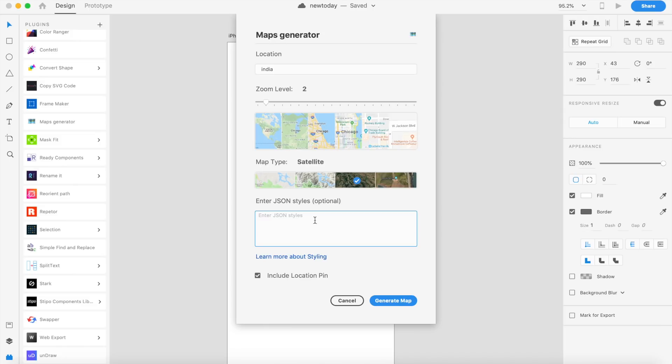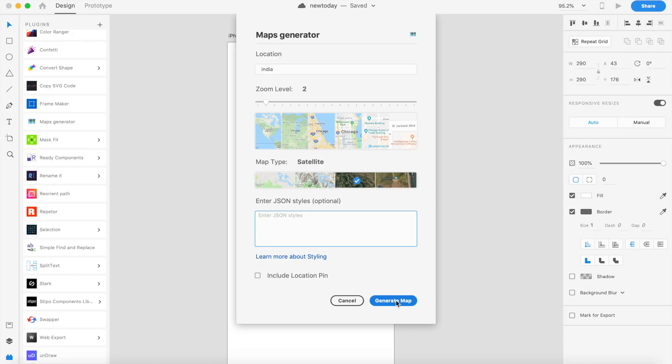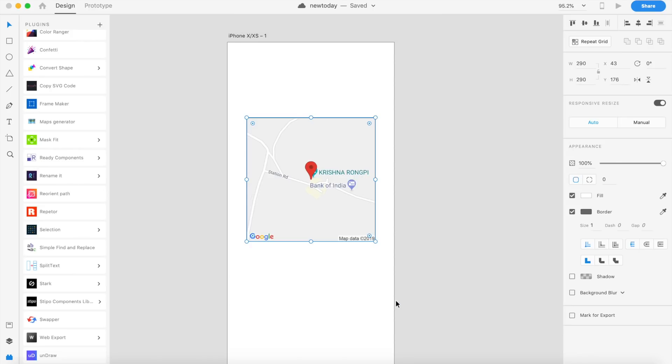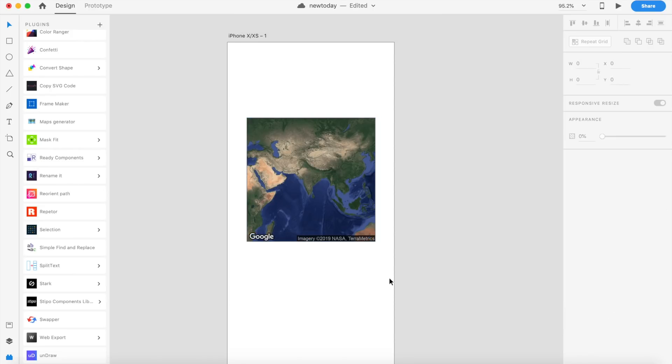If you change that JSON data, you can make changes—change colors, styles, highlights, and stuff like that based on what Google specifies. You can put it here and just go ahead with it and learn more about styling. The developer has gone ahead and put the help text here. That's pretty cool. Include location pin, I'll just remove this for now, and I'll just say 'Generate Map.' Voila! That's level two, and that's India.